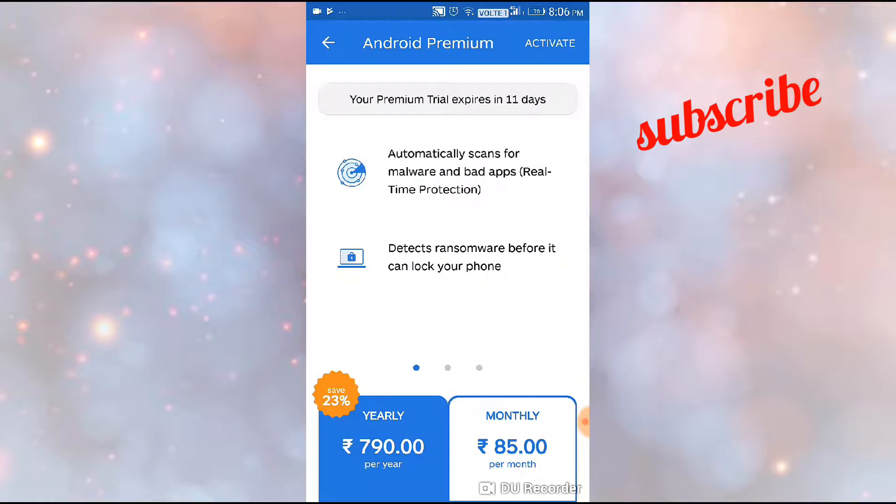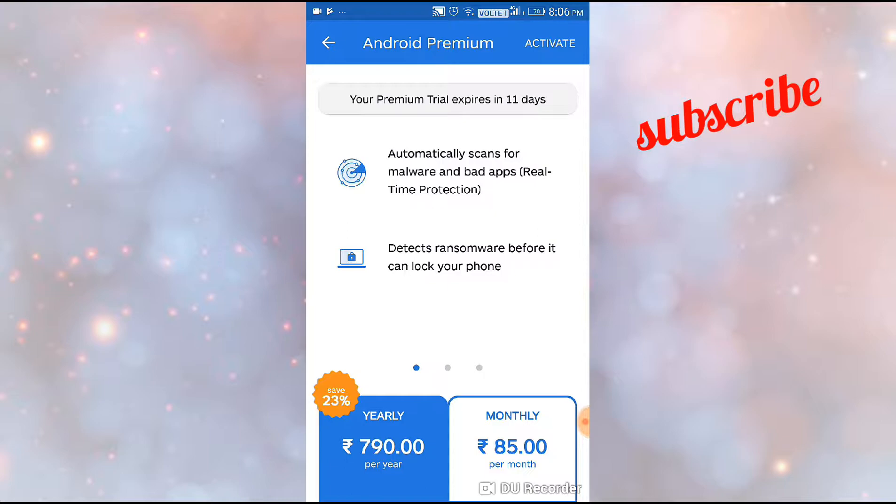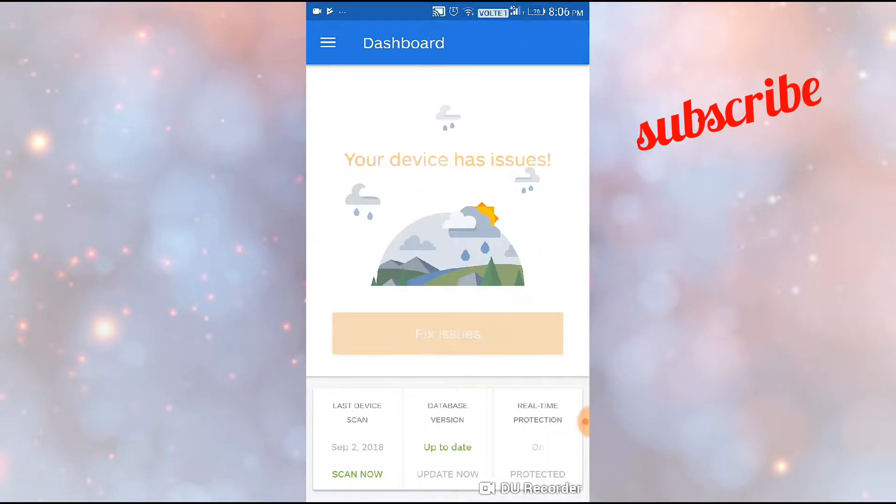You get 30 days free trial when you download it. You can pay for it after that - here it shows 790 rupees yearly, or you can also pay monthly. It can find many Android RATs in your mobile phone.